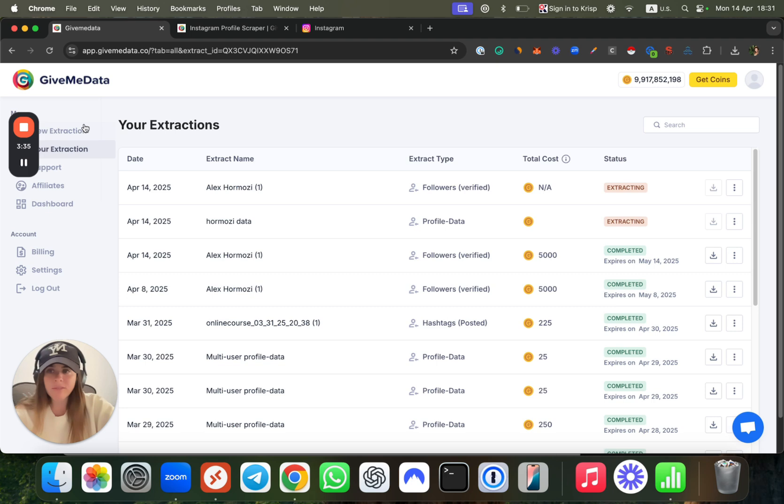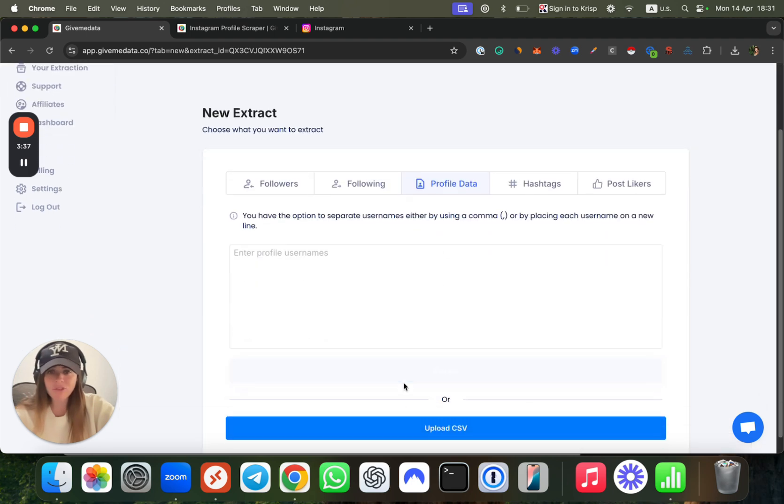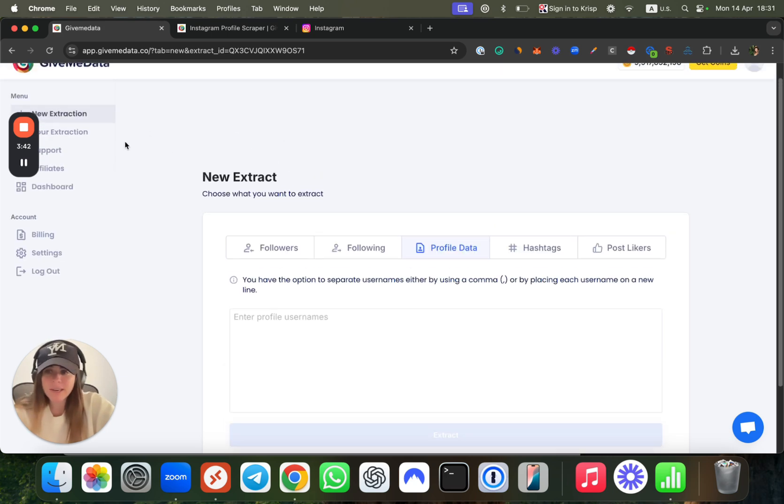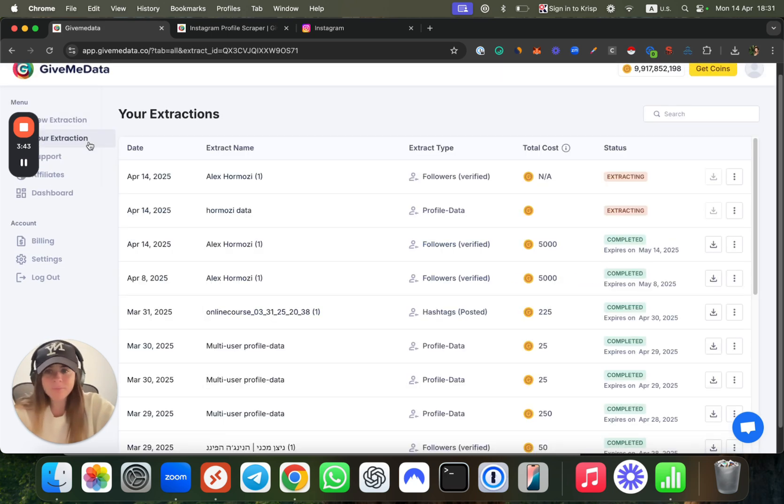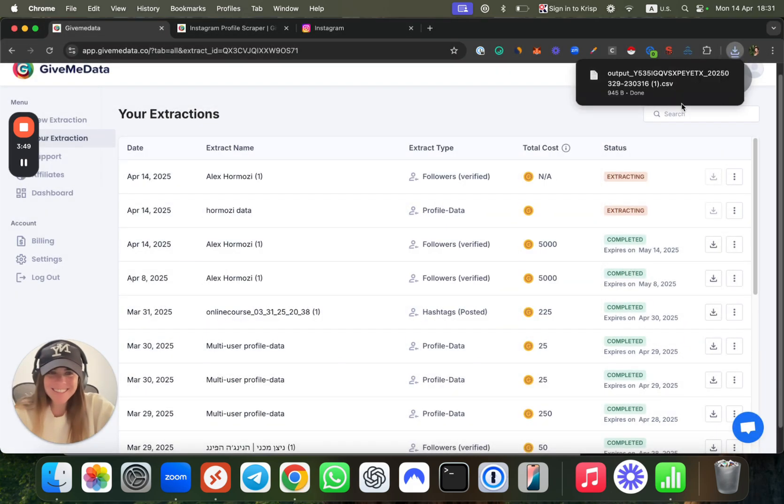There's a cool feature called profile data which you can just upload the CSV file which we just downloaded and it will scrape all of the data for us. Let me show you how it actually looks like. I already did it.